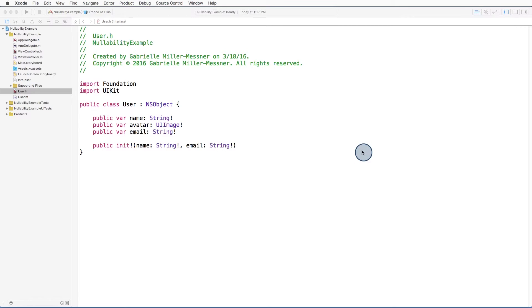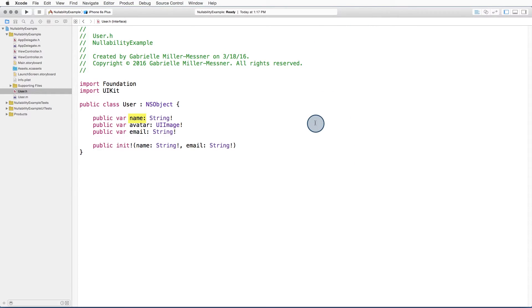So okay, we've got some Swift code now, and we see name, avatar, and email, along with the init method.